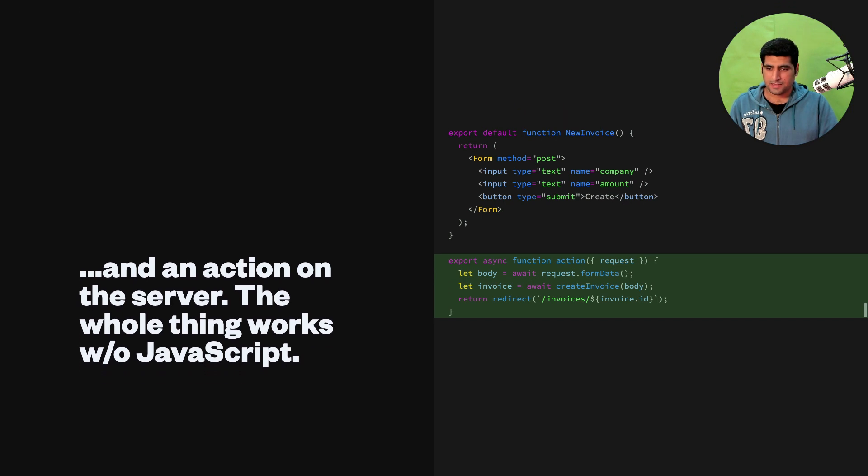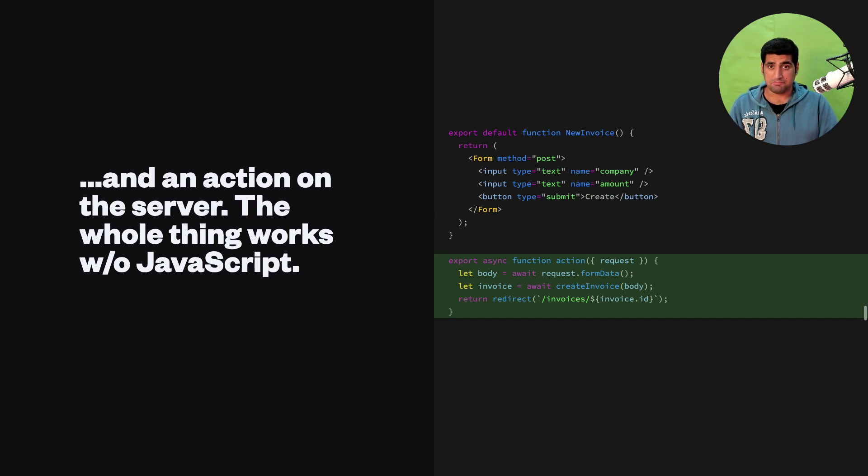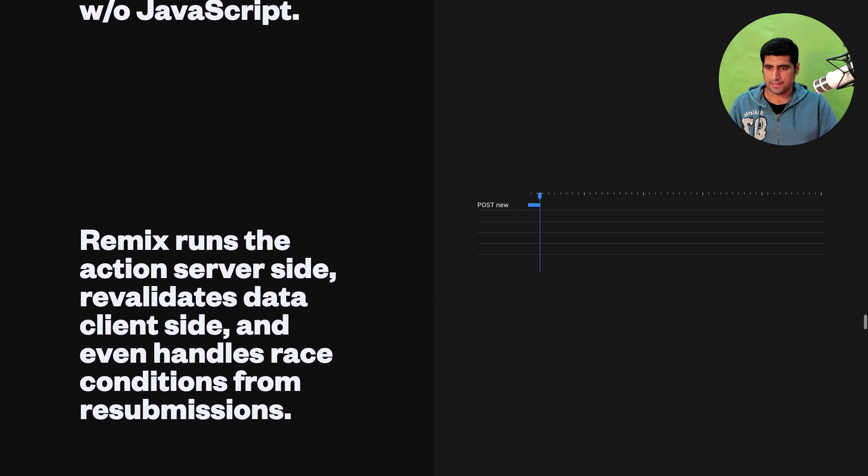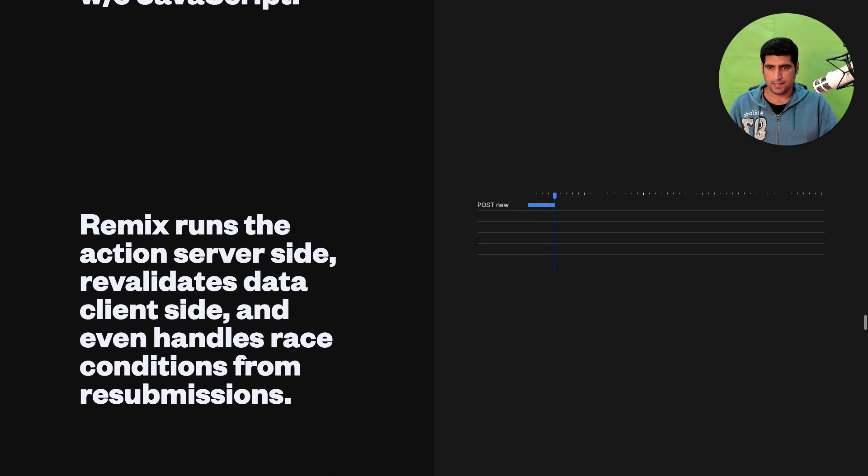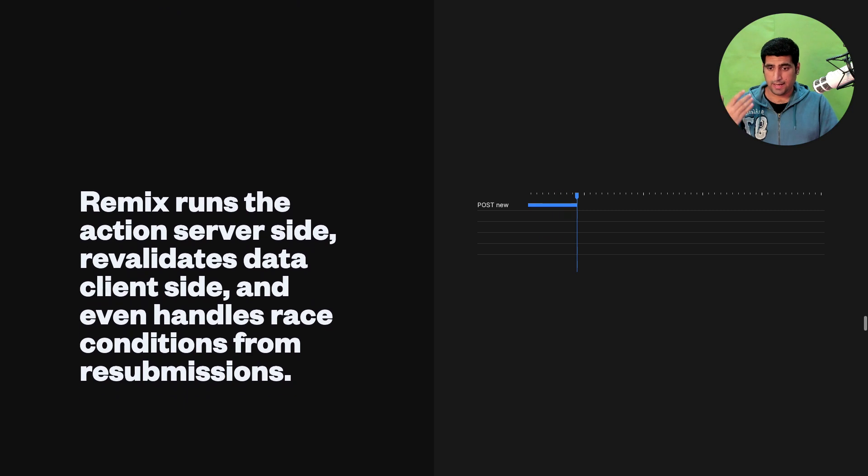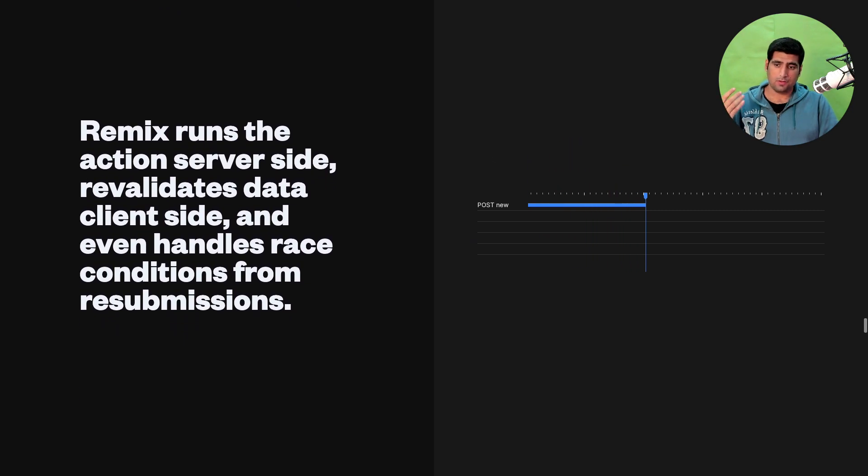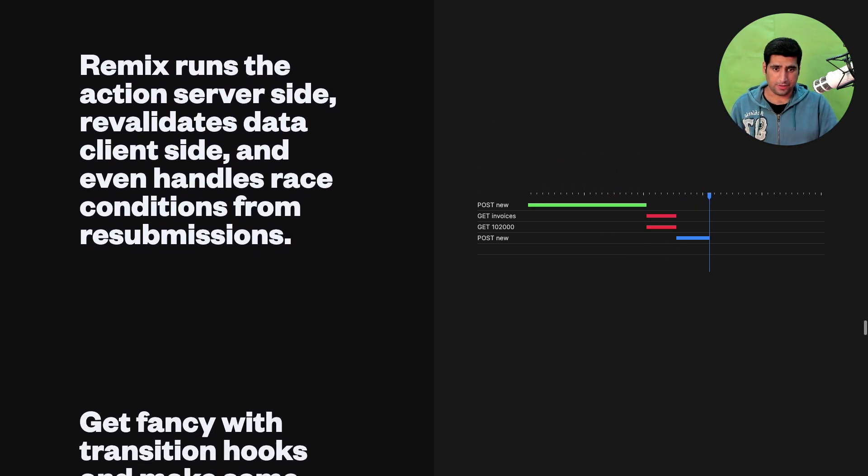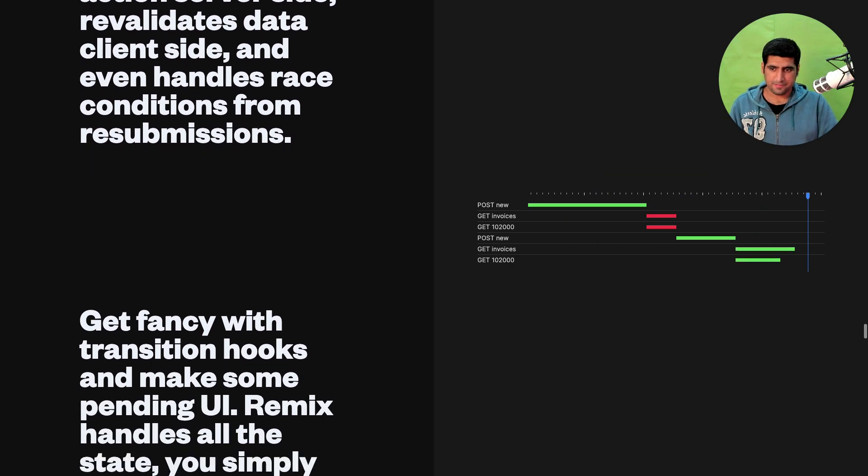The whole thing works without JavaScript. Remix runs the actions server side and revalidates the data on the client side and even handles race conditions from re-submissions and whatnot as you can see here.